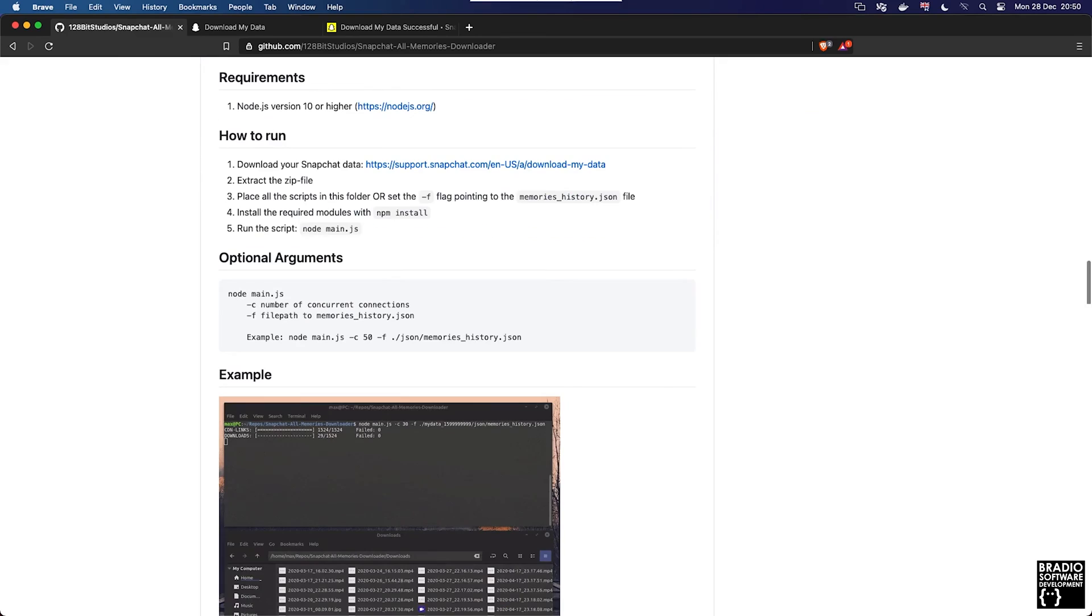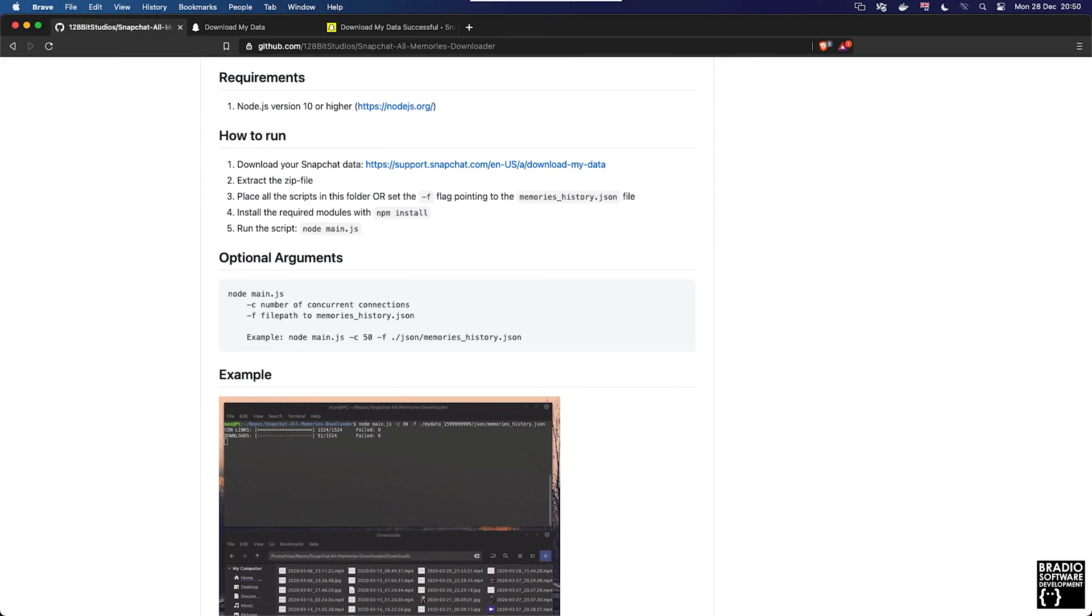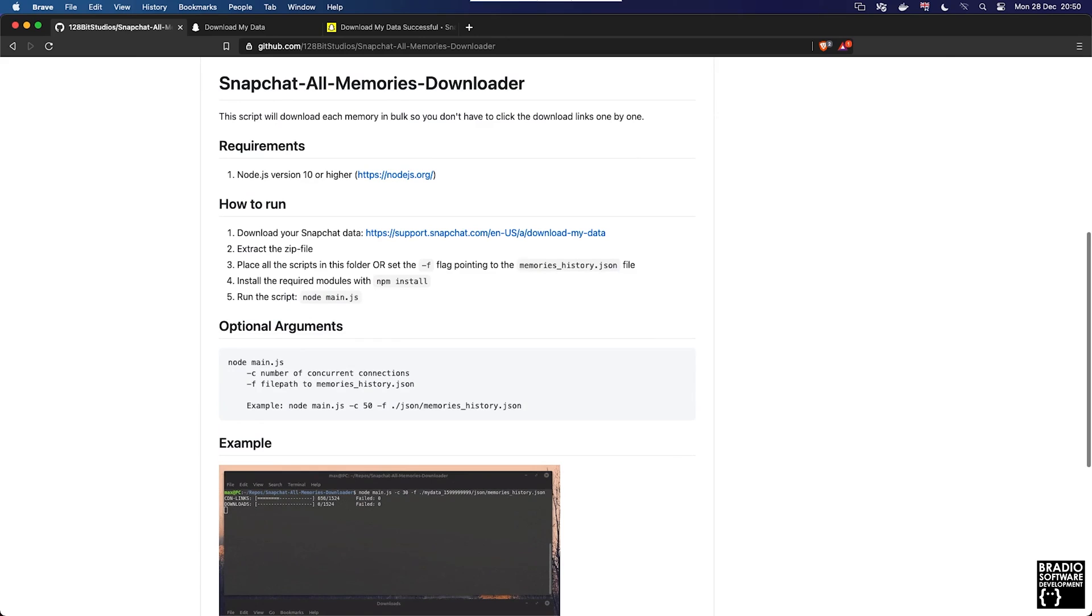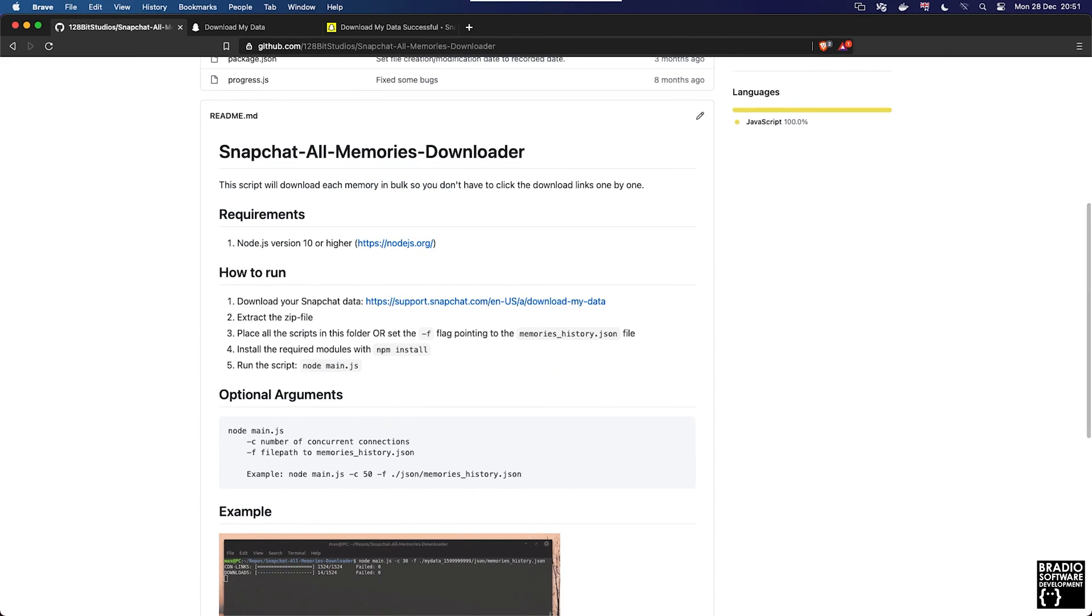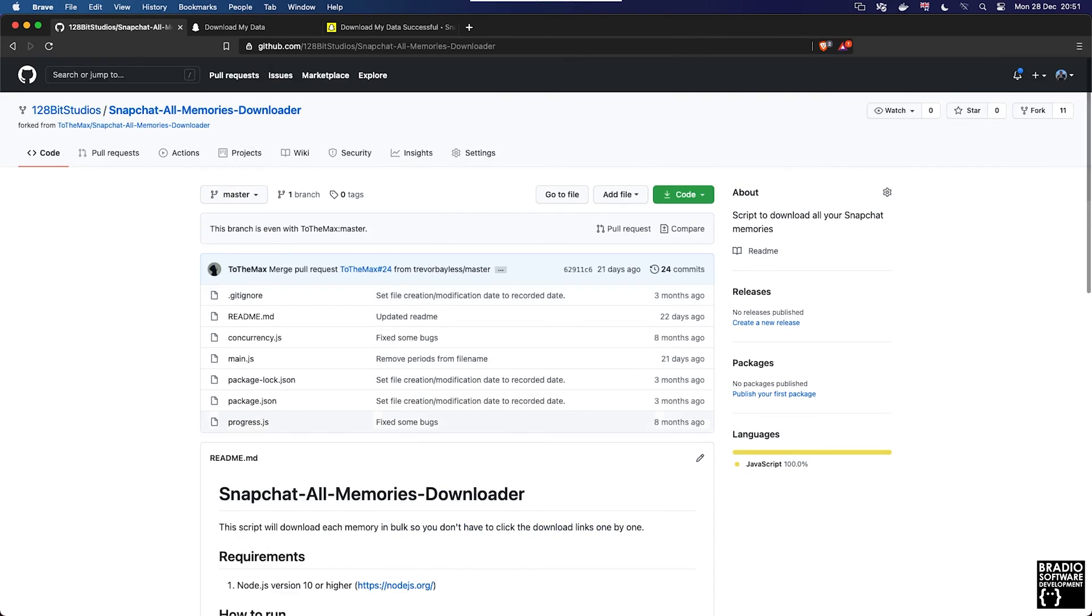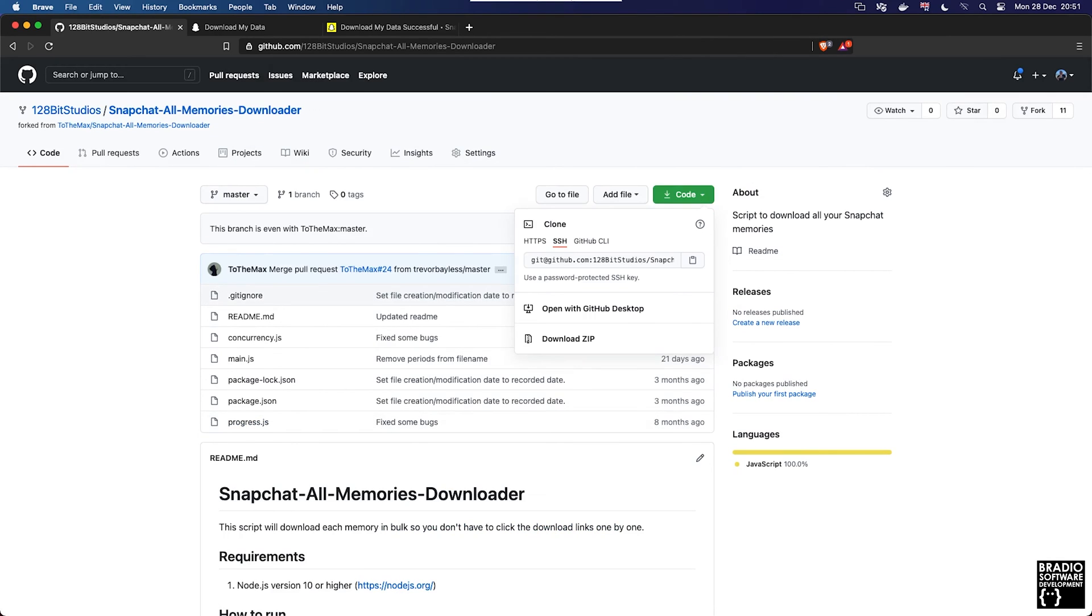If we scroll down here, what this will allow us to do is essentially loop over all of the links in the JSON files and download them via either wget or curl or whatever's going on behind the scenes. I haven't actually looked at the raw code yet but we need to download this.